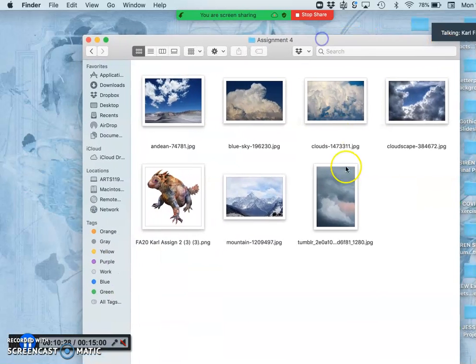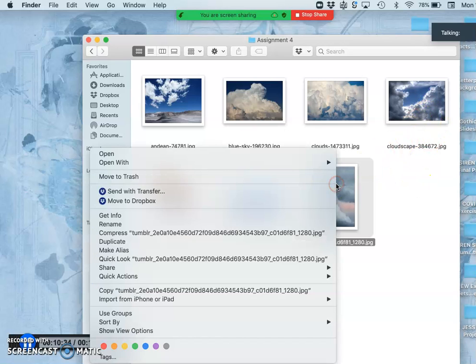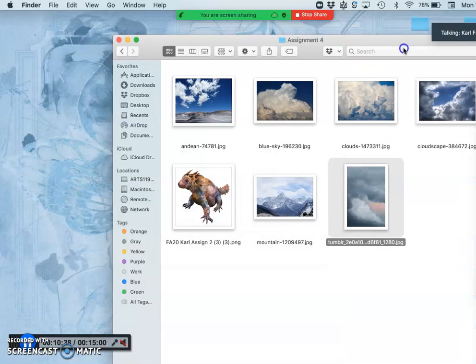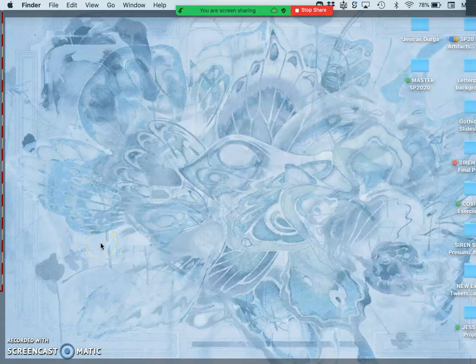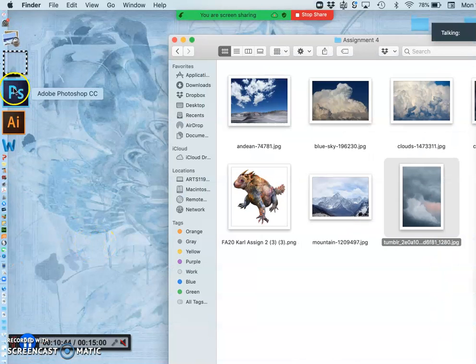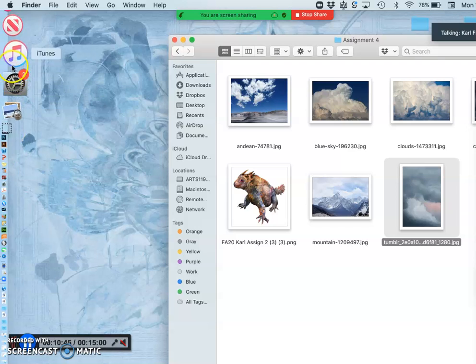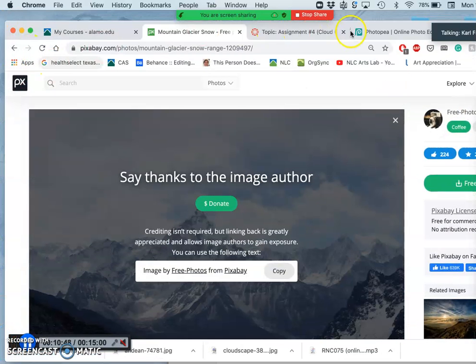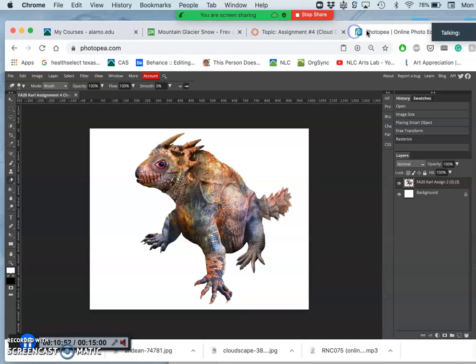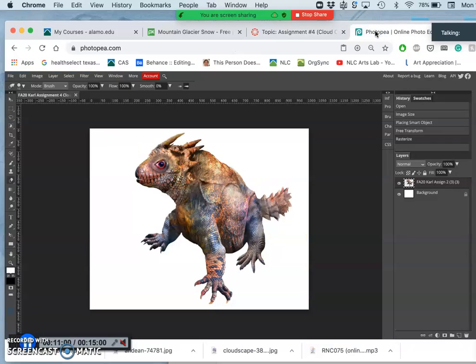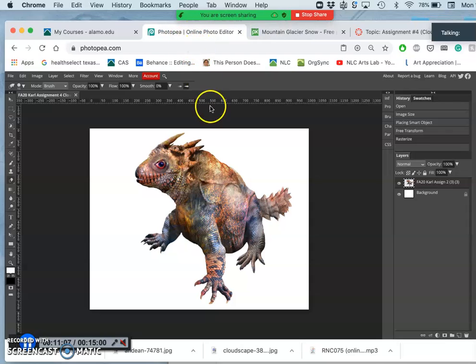So what should I cut it out of? I think I actually might want to cut it out of this one. So I go back to my browser where I have Photopea open.